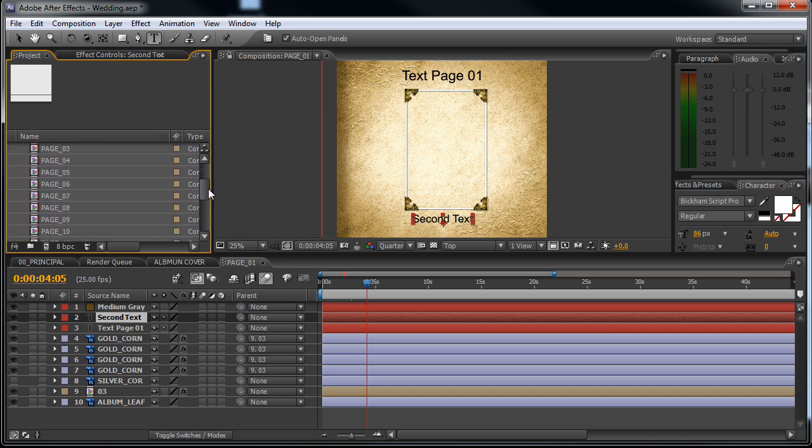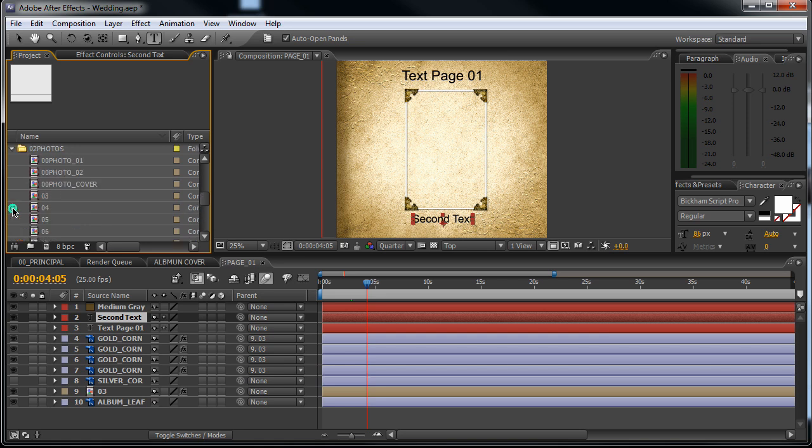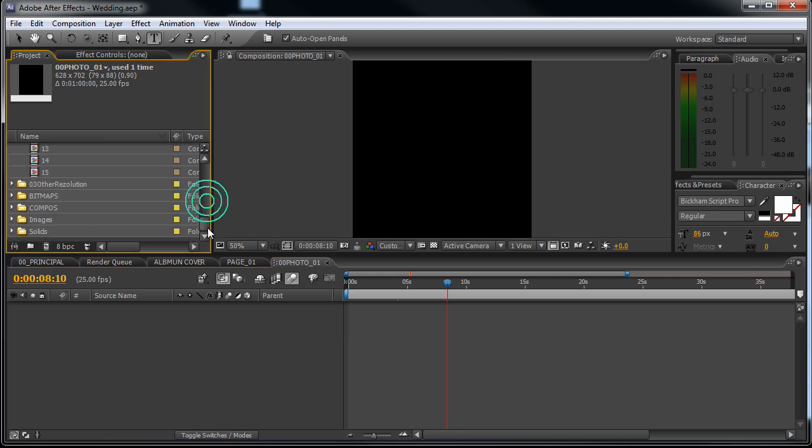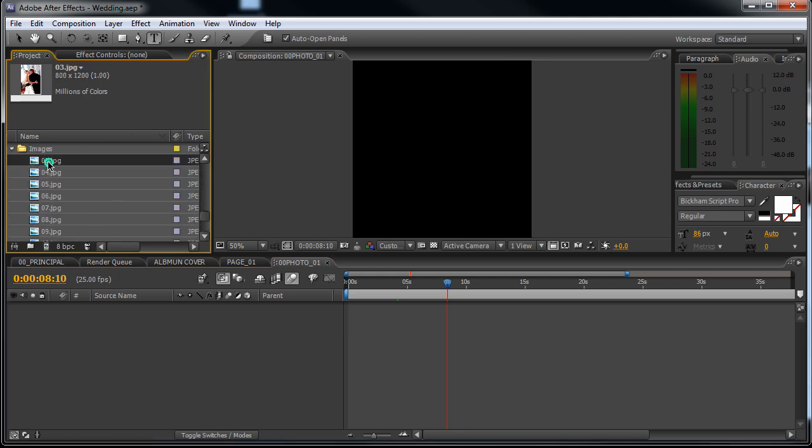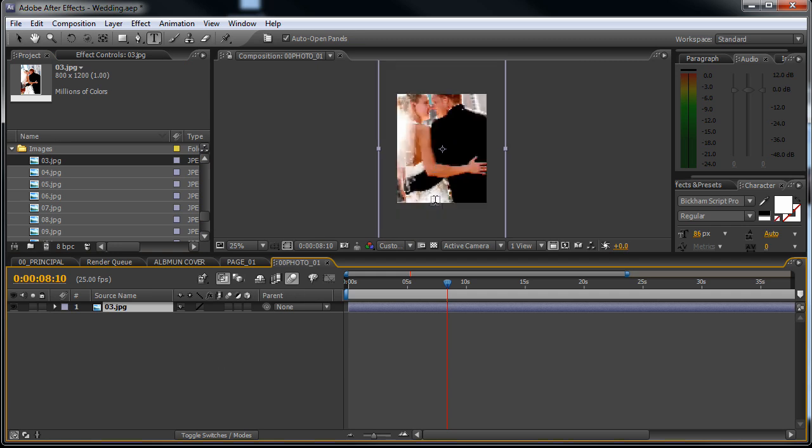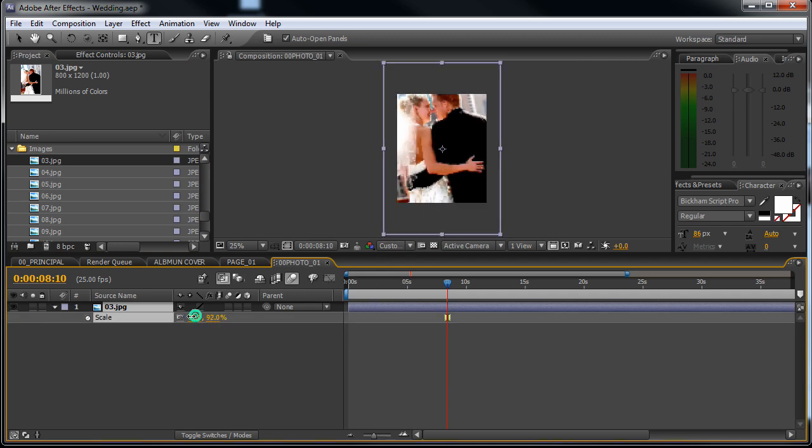So we have the pages. Now let's go to the photos folder, 02 photos. Let's start with the first one. Just drop in an image from the images folder like this. You can scale this up, scale this down.